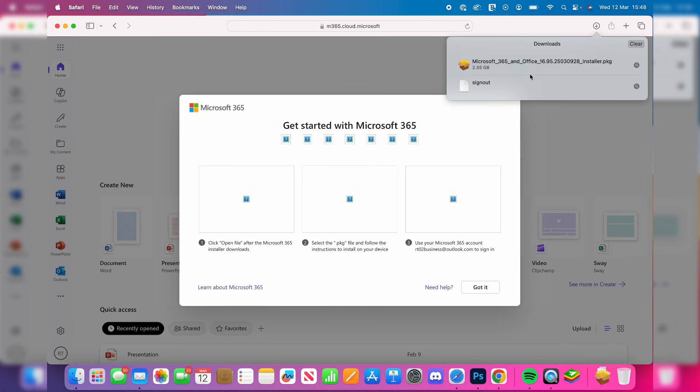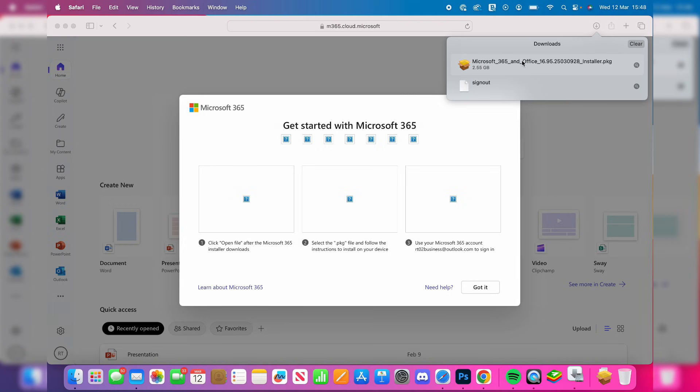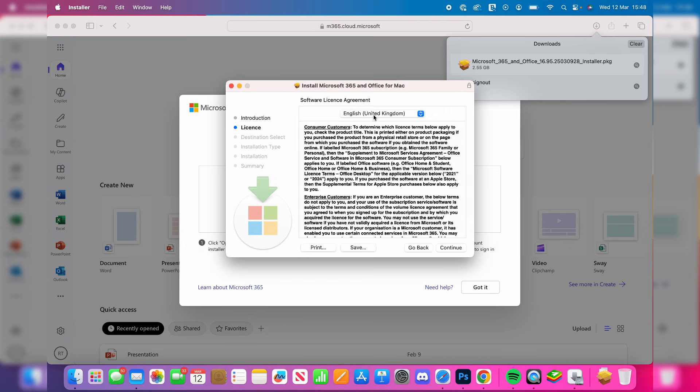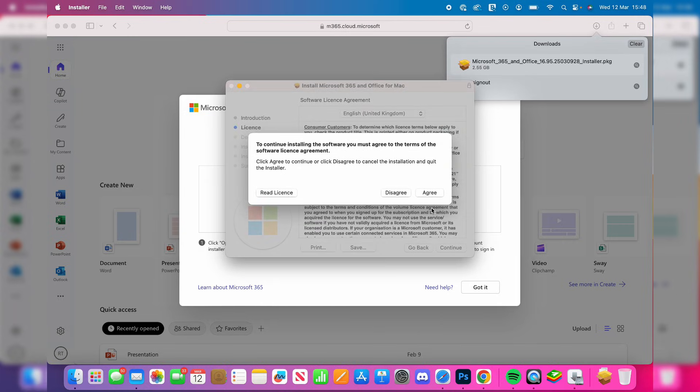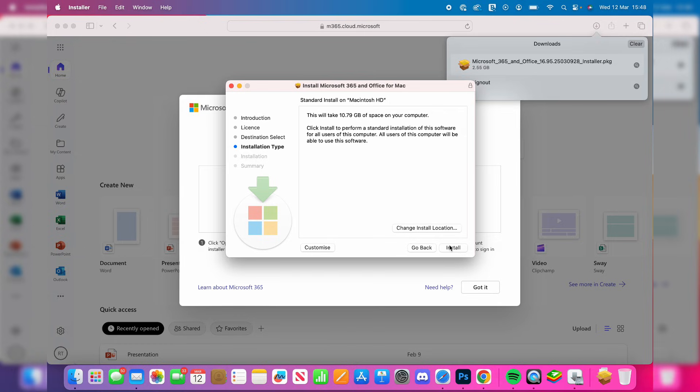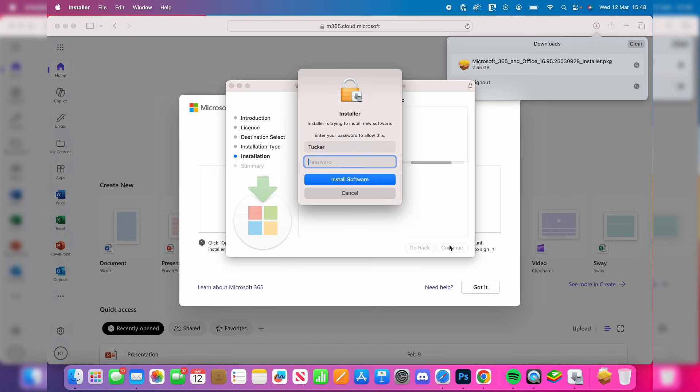When it's downloaded, click on it in the top right of Safari or open Finder and go to your downloads. Double-click it to open the installer. Read and agree to the terms, choose where you want it installed, then press Install.